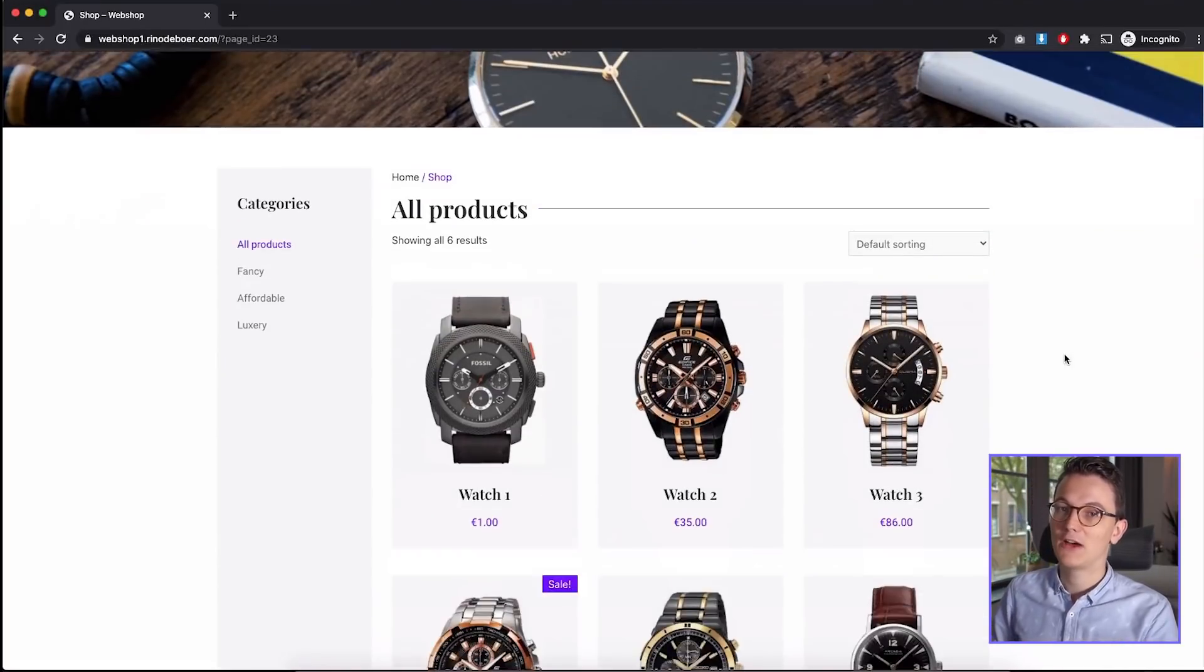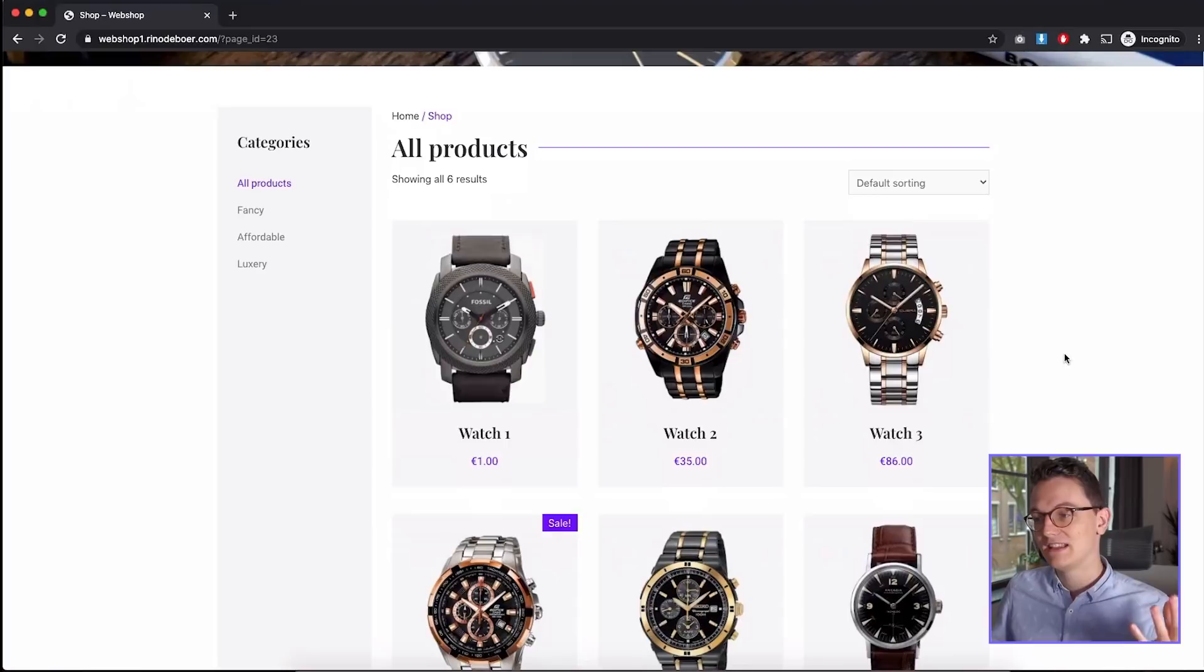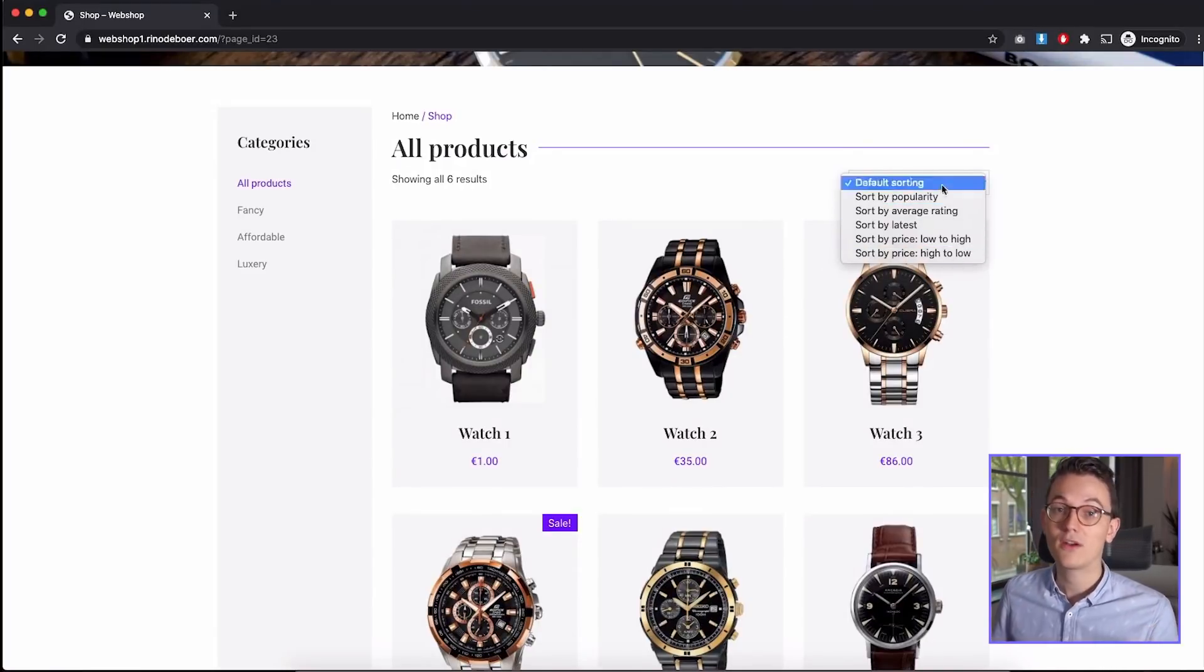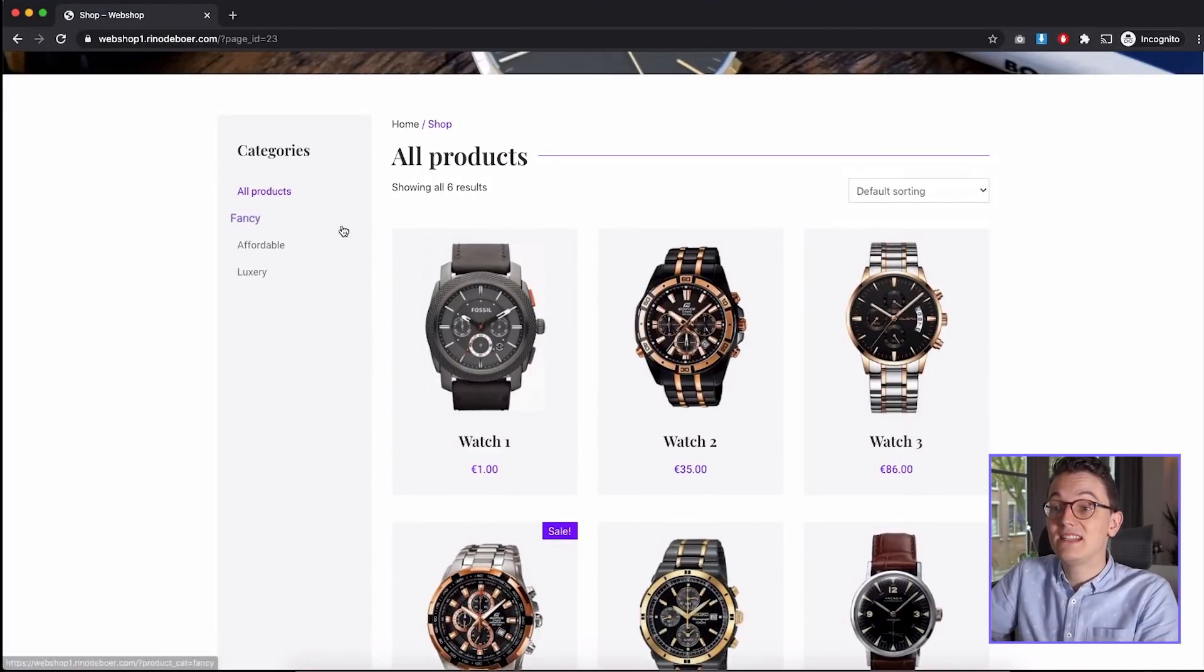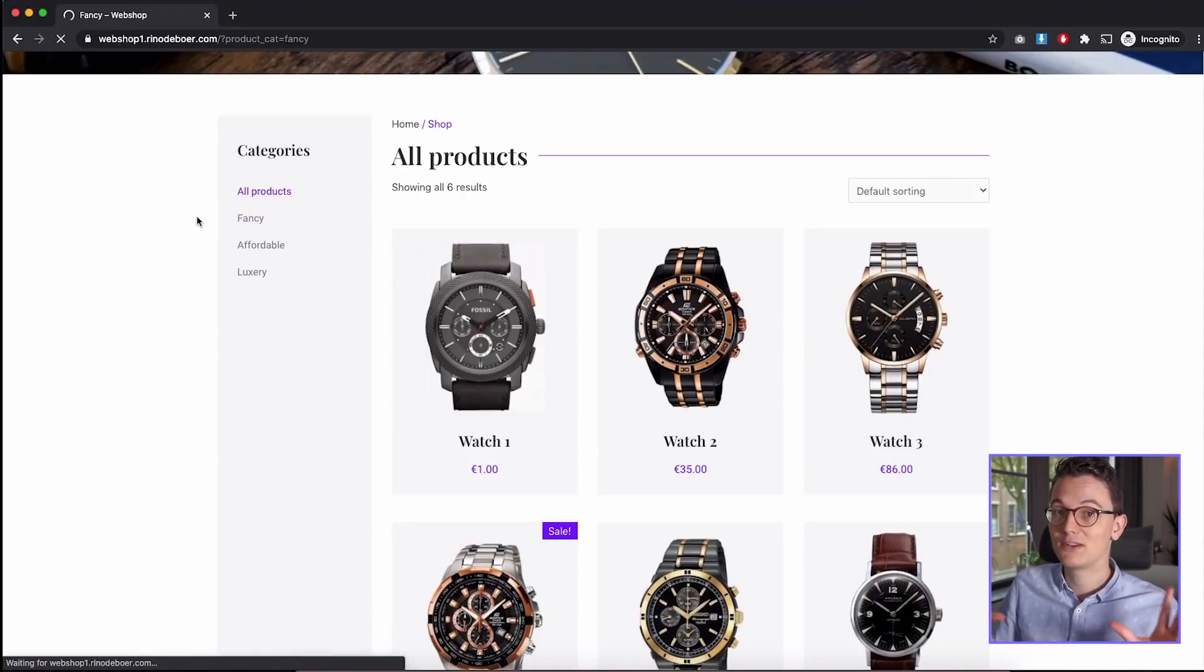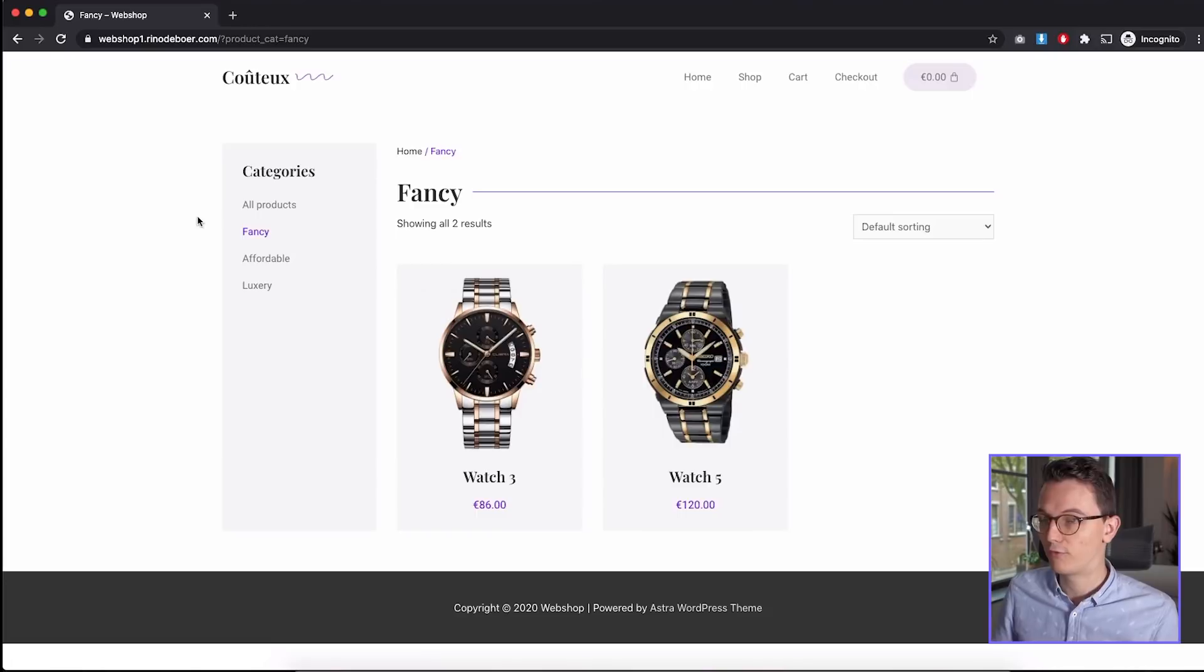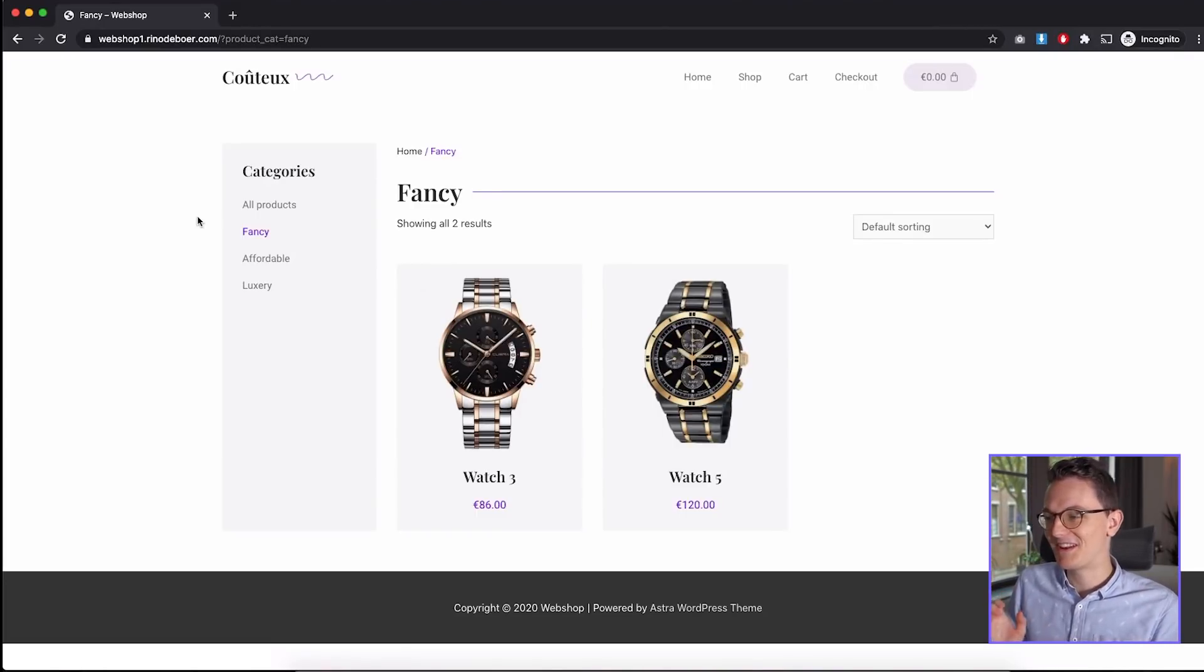Like I said in my first announcement video, this webshop is a simple webshop. I want to start with something simple and see what we can do with free plugins because I don't want to use any paid plugins other than Elementor Pro of course. This is not possible with Elementor free, so if you want to build a webshop you will need Elementor Pro to follow this series.